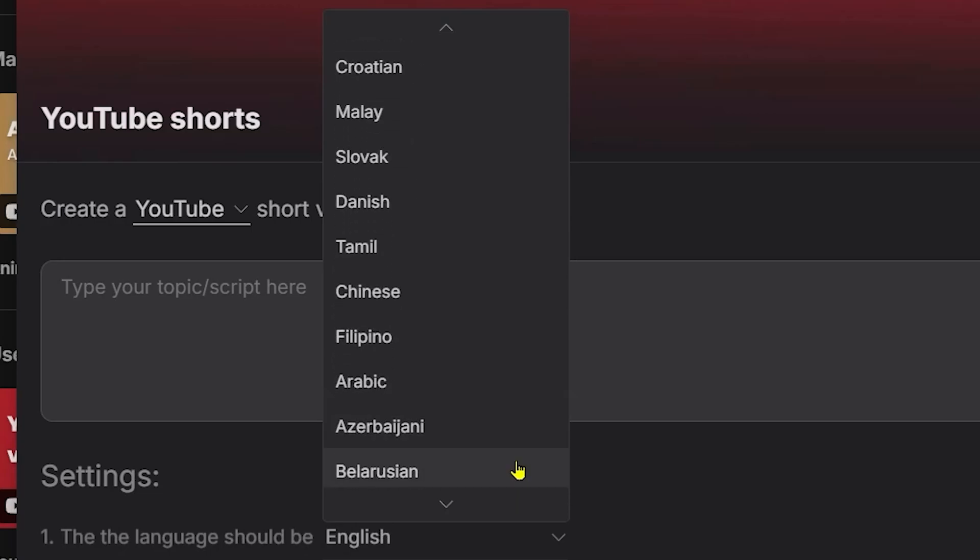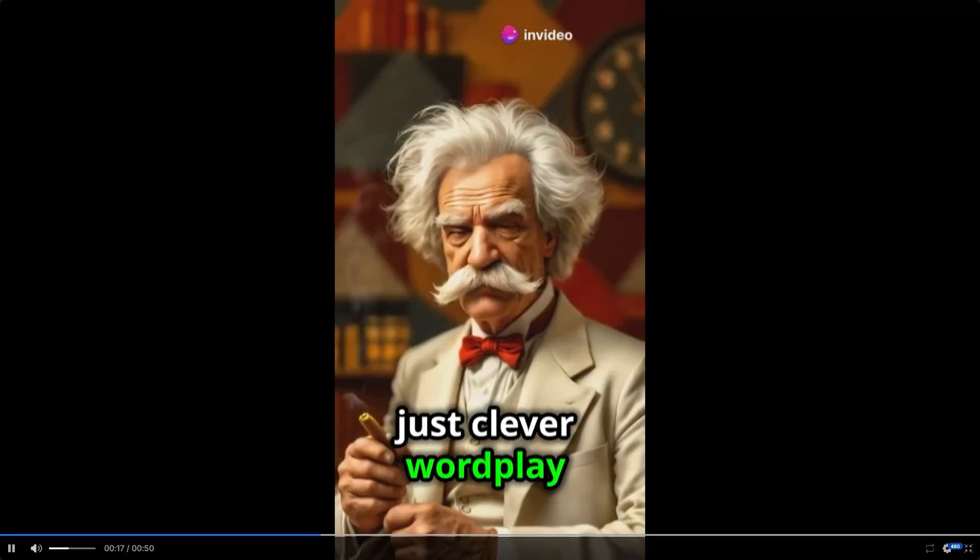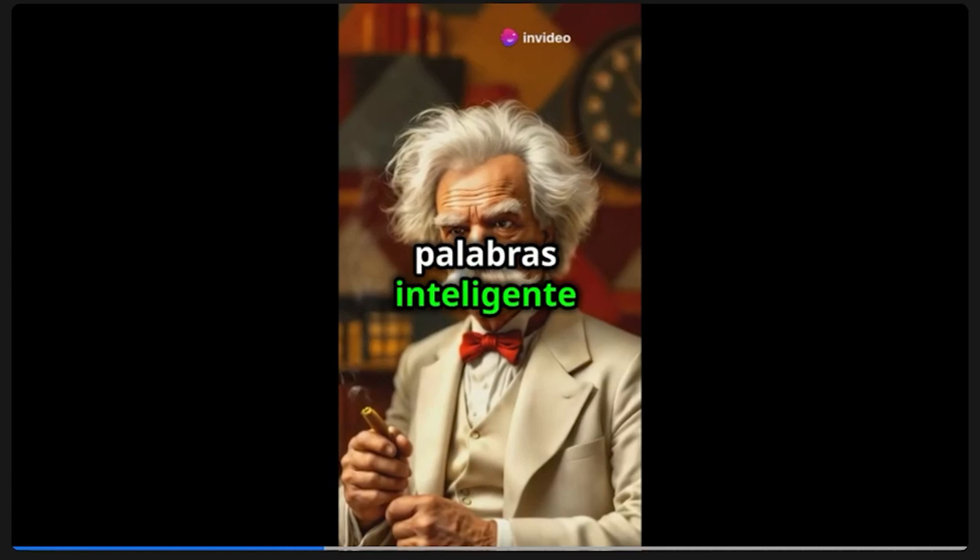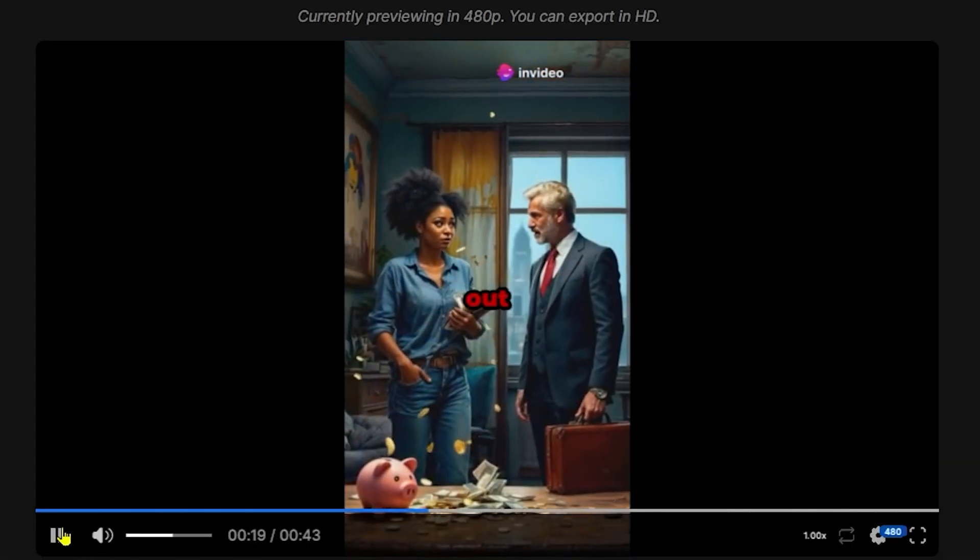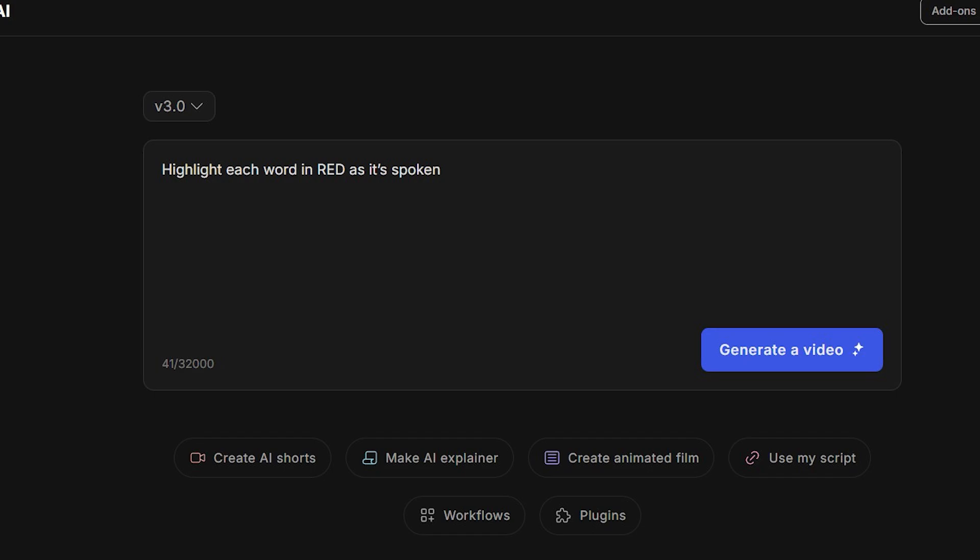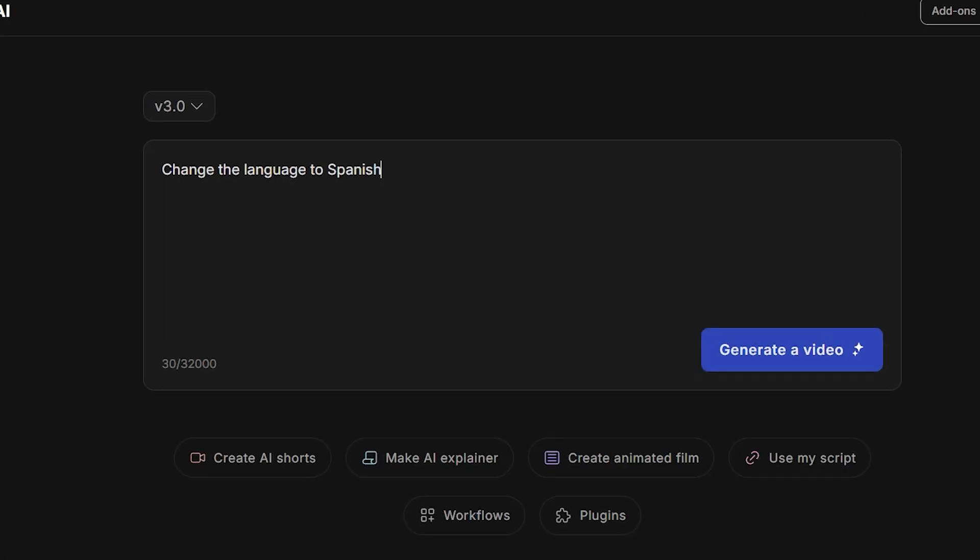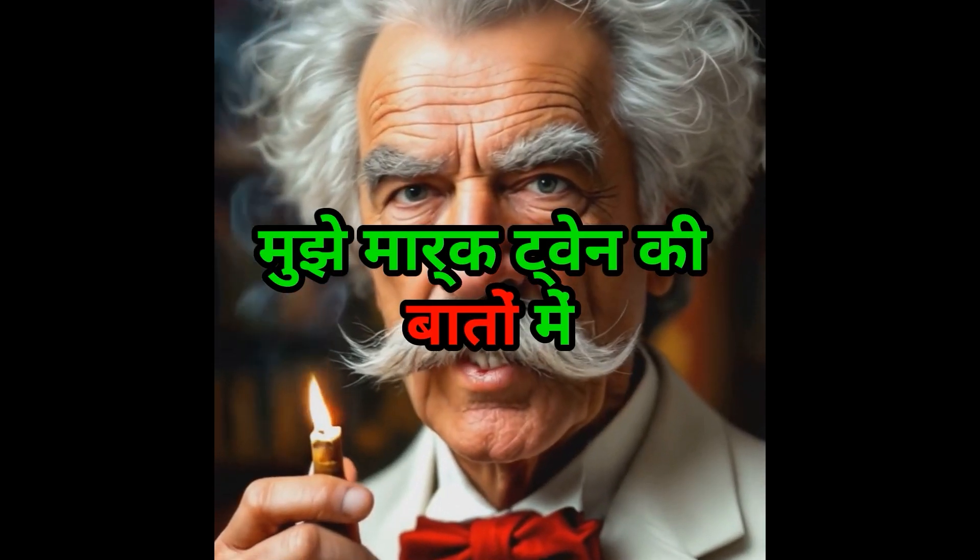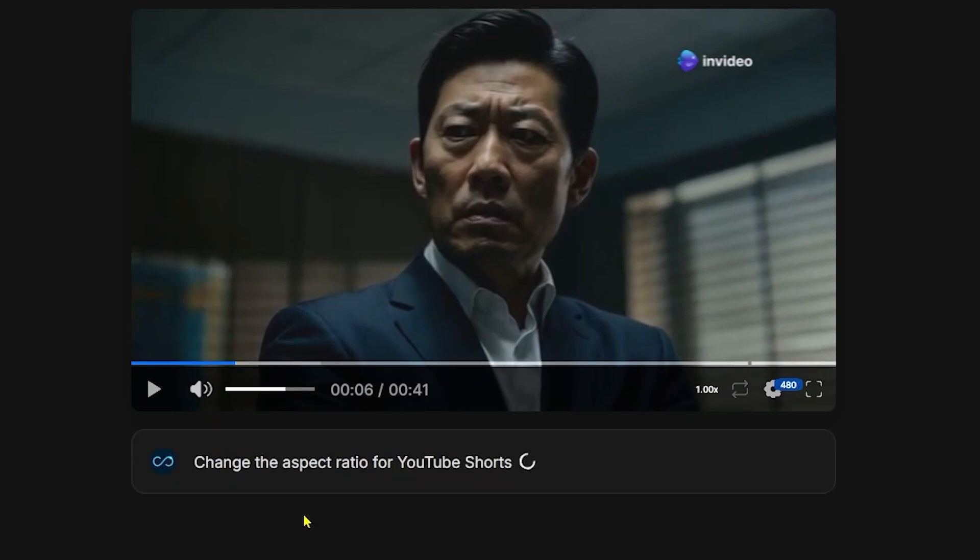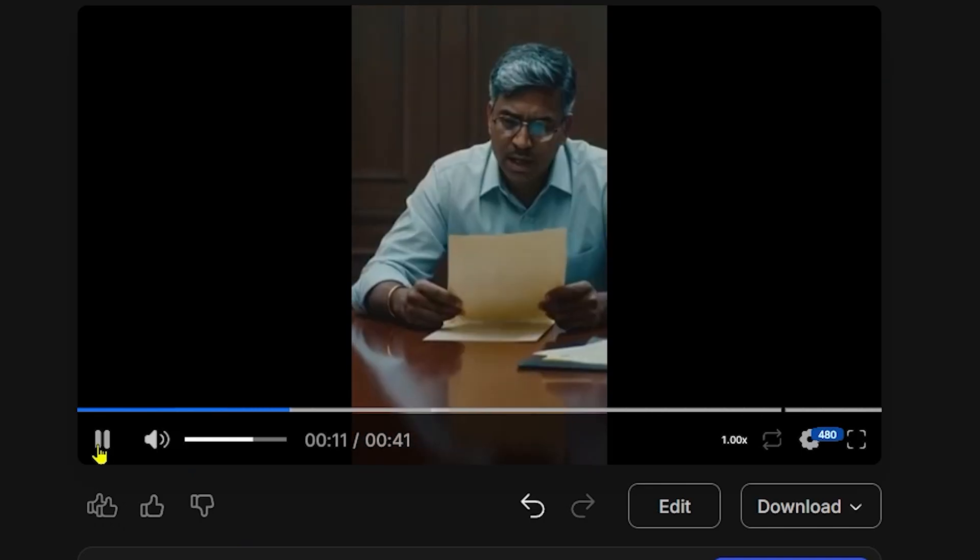We can change the chosen language to more than 50 different languages in just one short command. But first, let's change the subtitles. We can change the style, color, stroke, size, and location of the subtitles. We can choose subtitle preset in the settings section or just write a short prompt in the magic box. To change the language, just write in the magic box: change language to Spanish, Chinese, Russian, Hindi, etc. Just one more point - if you need to change the format of the video for a different platform, just write this prompt: change the aspect ratio to landscape or portrait. For example, change the aspect ratio for YouTube short. Download or undo if needed.